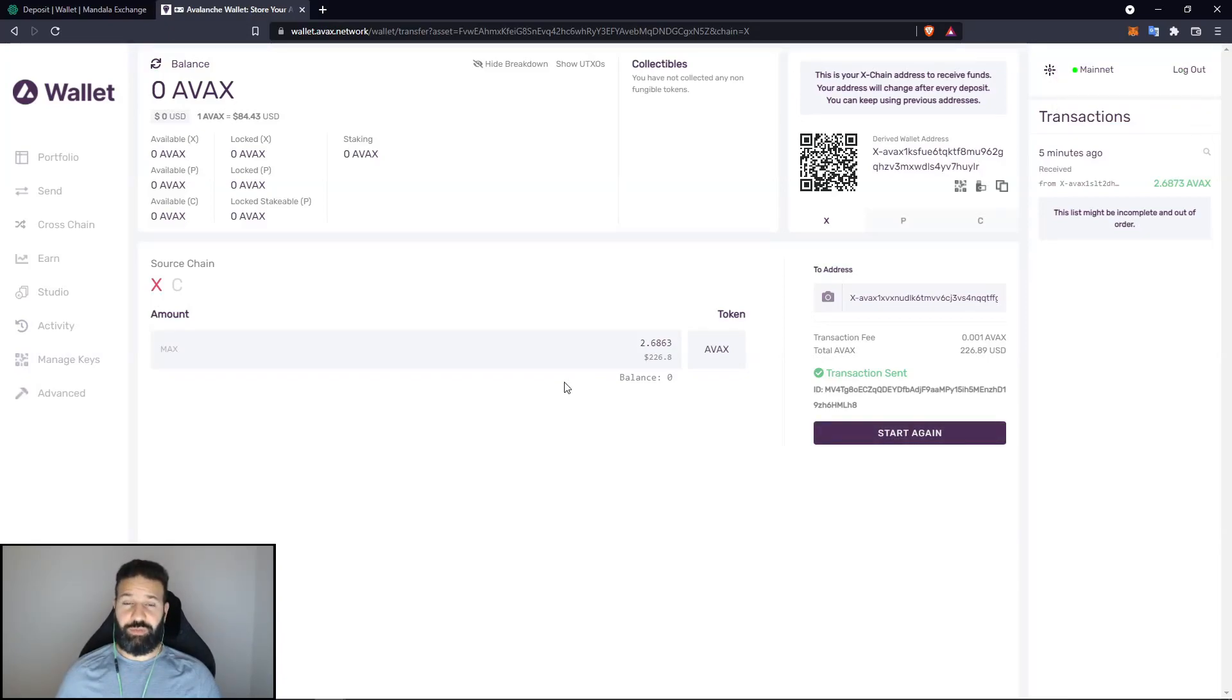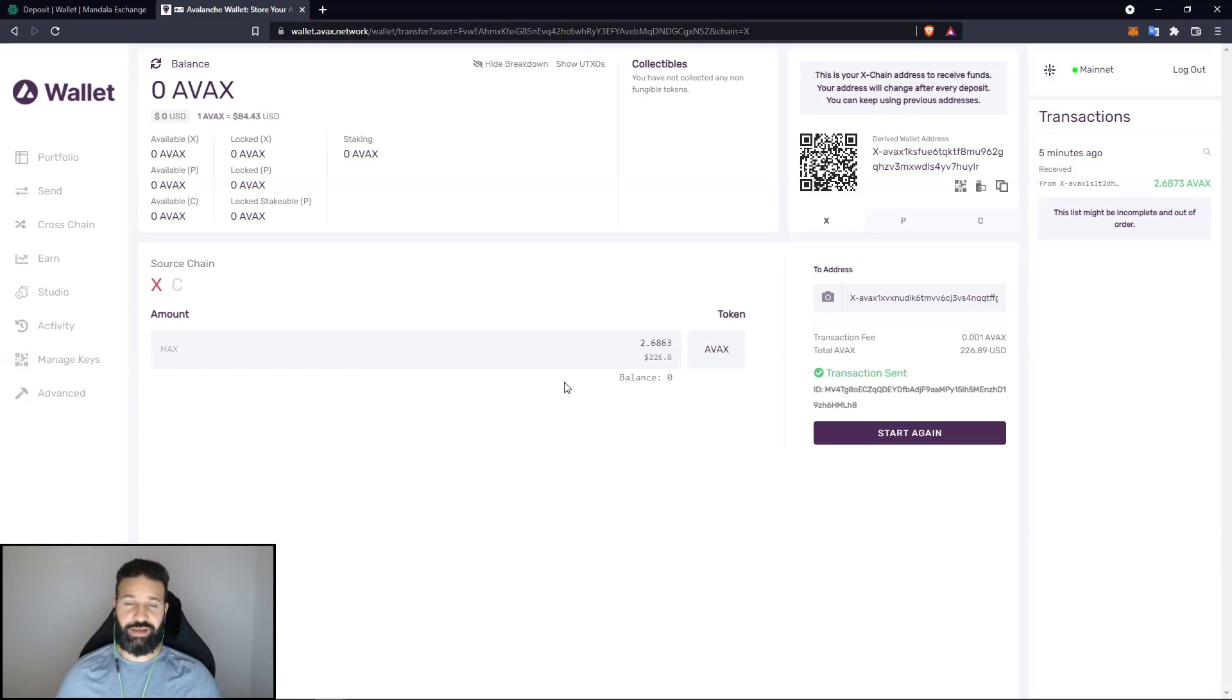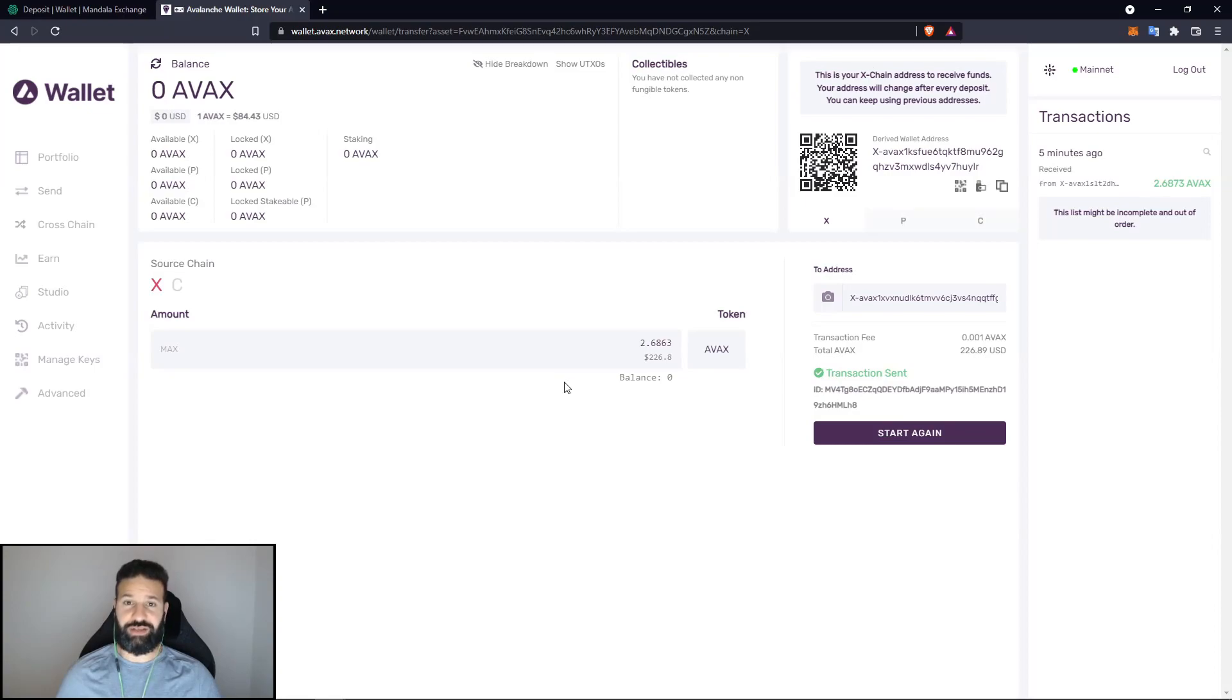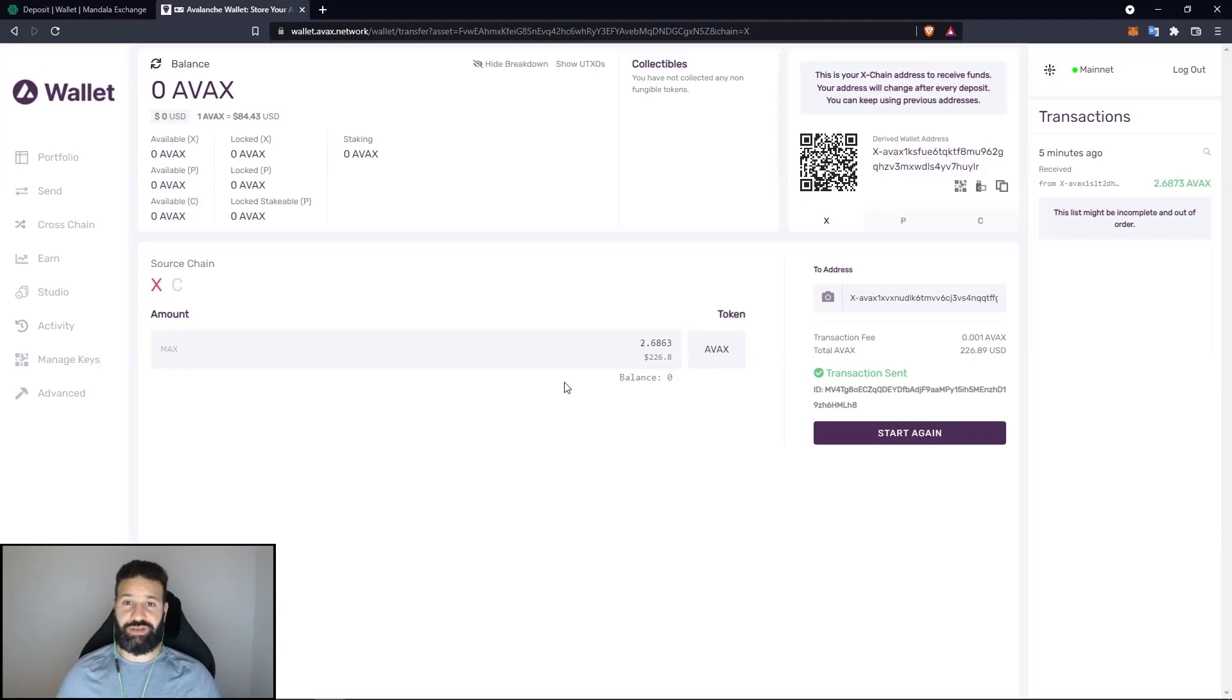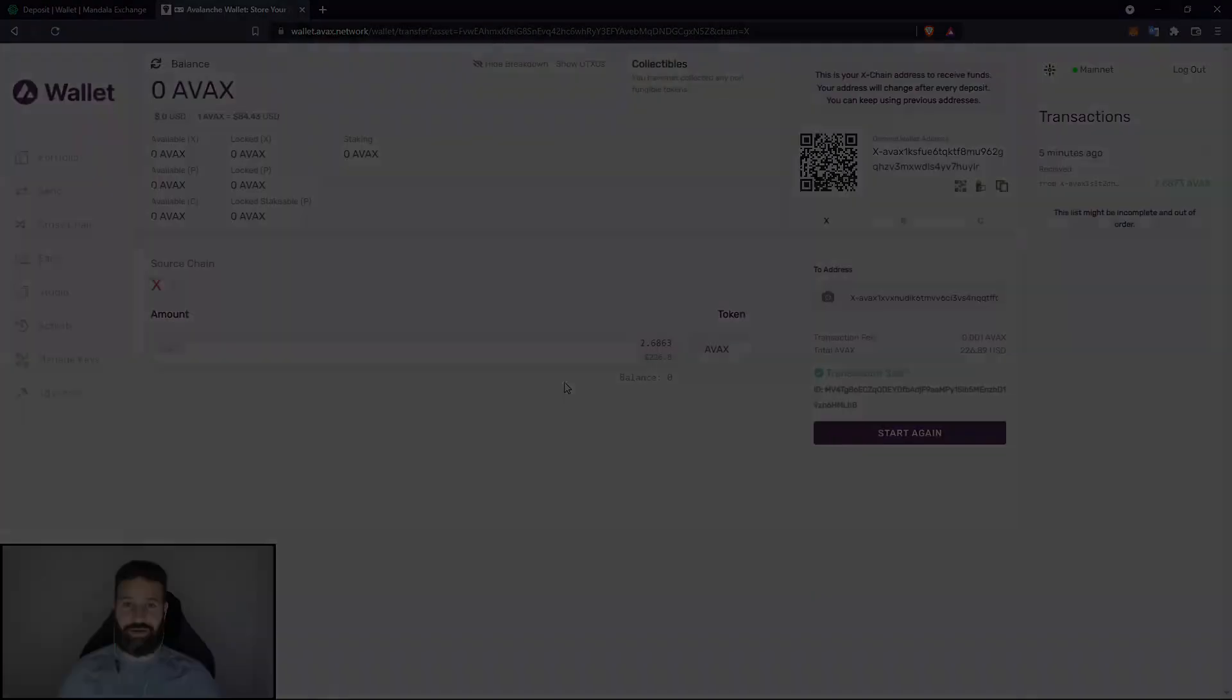And that's the entire walkthrough process of how to set up the application on your Ledger Nano X, how to set up your AVAX wallet on the AVAX network, how to link the two together and how to send and receive. Once again, if you guys are enjoying the content you're seeing on this channel, do not forget to like and subscribe and I'll see you on the next one. Thanks and take care.